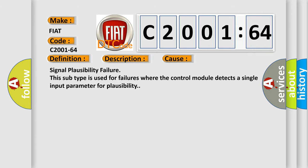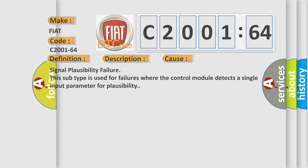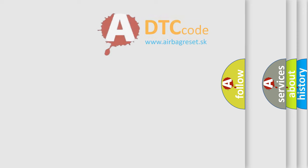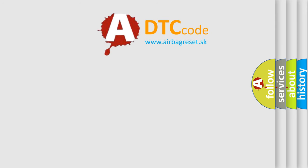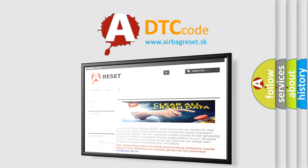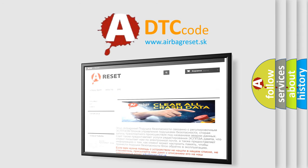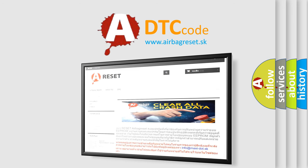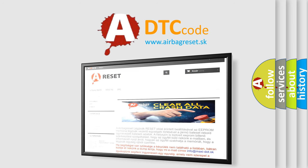The Airbag Reset website aims to provide information in 52 languages. Thank you for your attention and stay tuned for the next video.